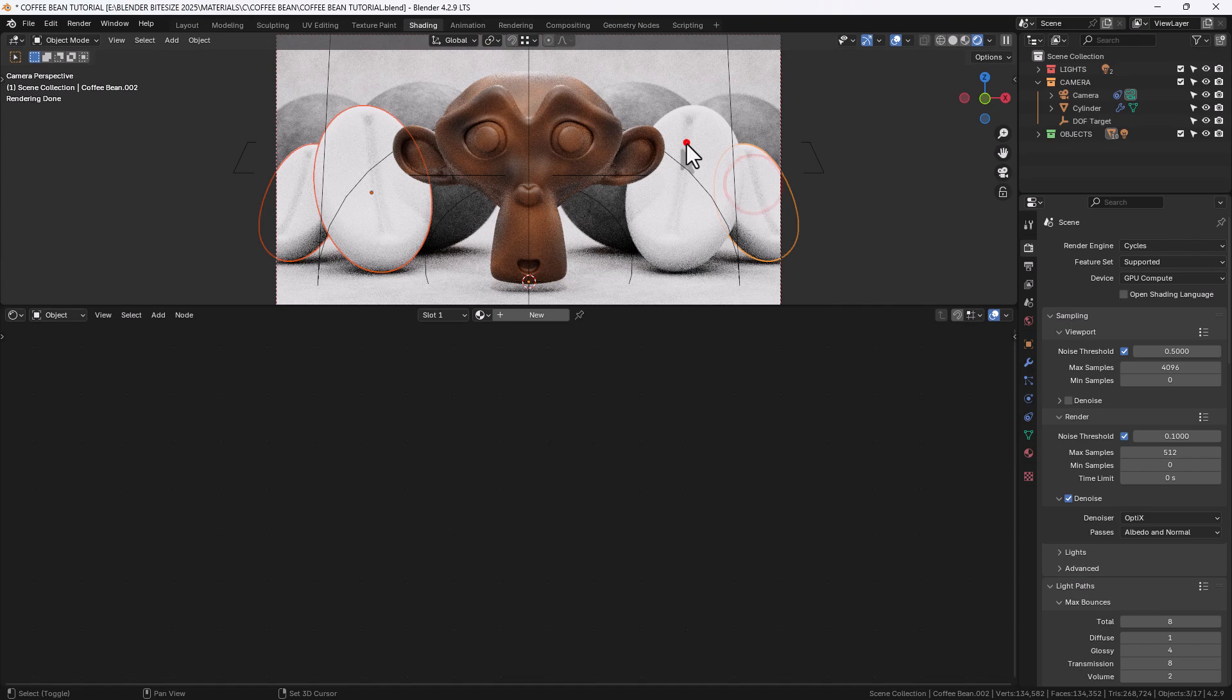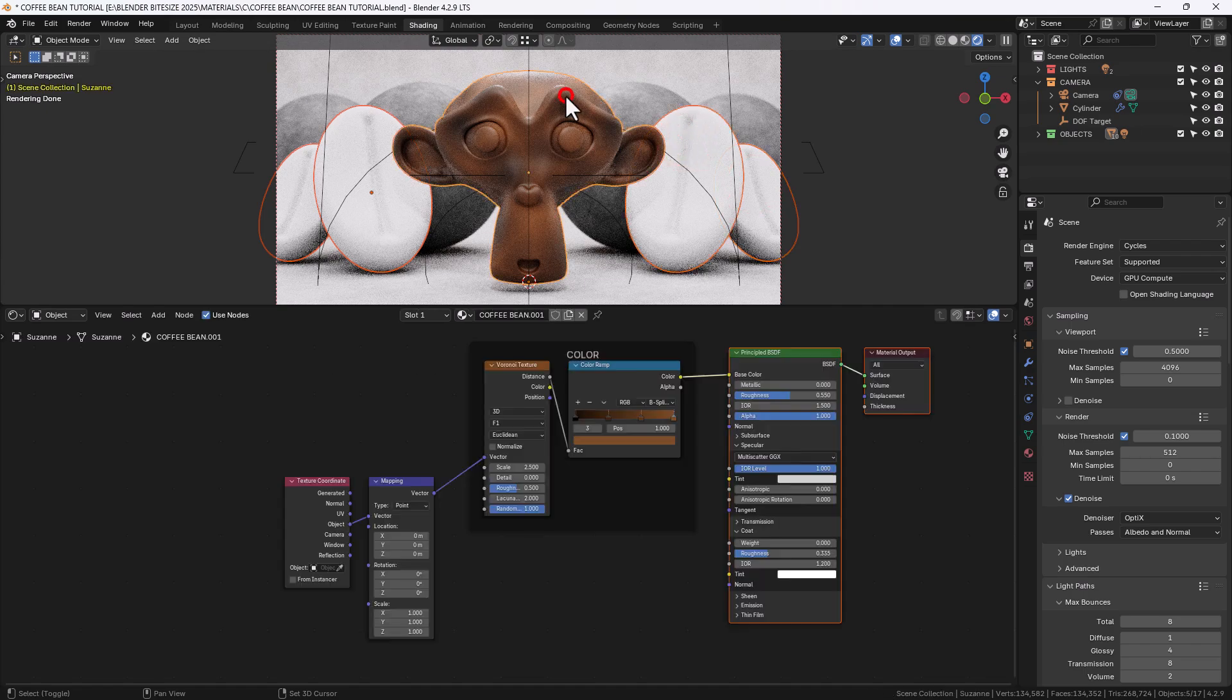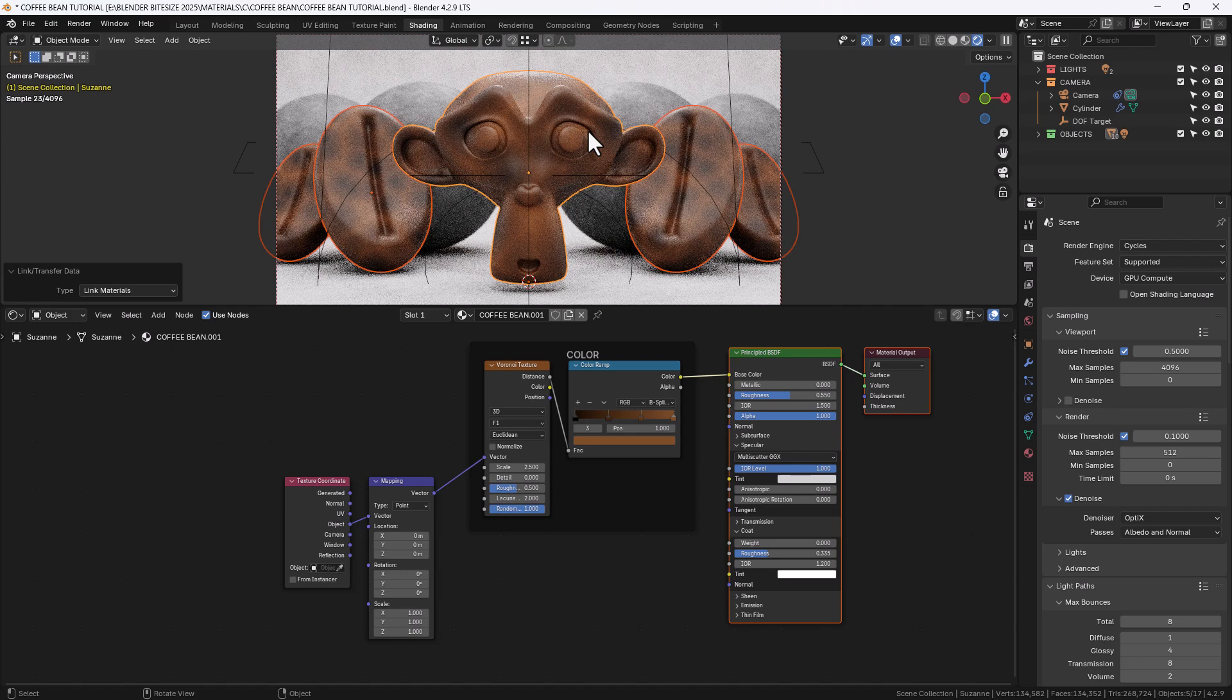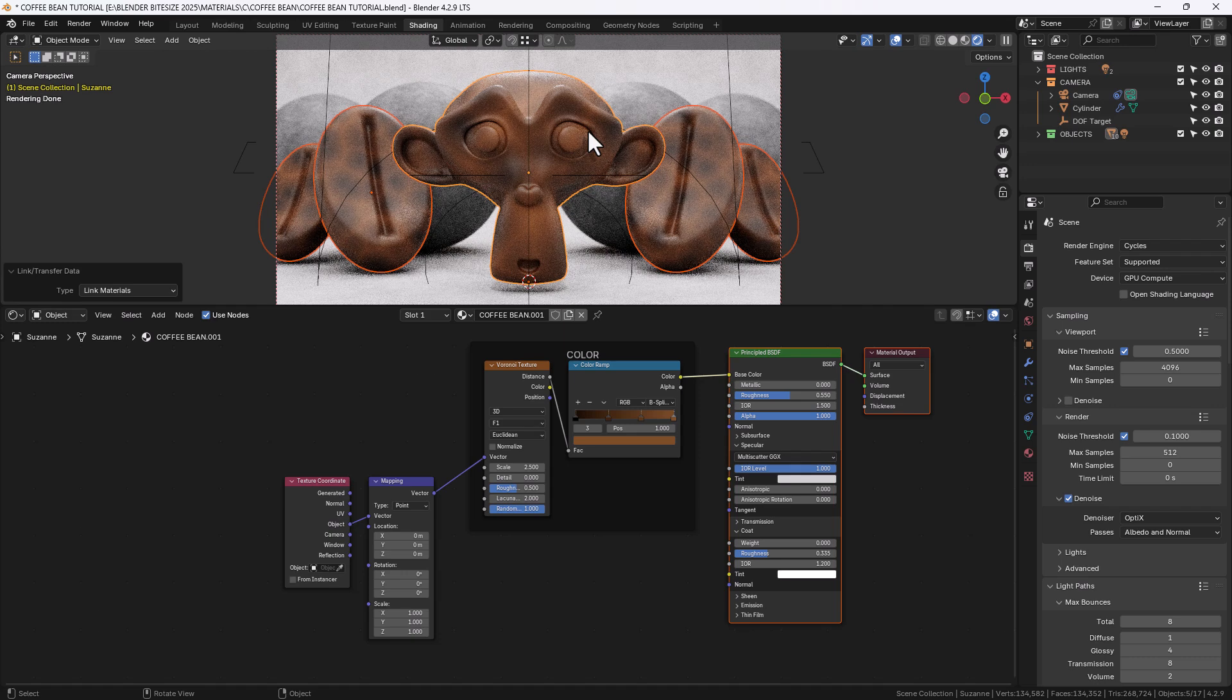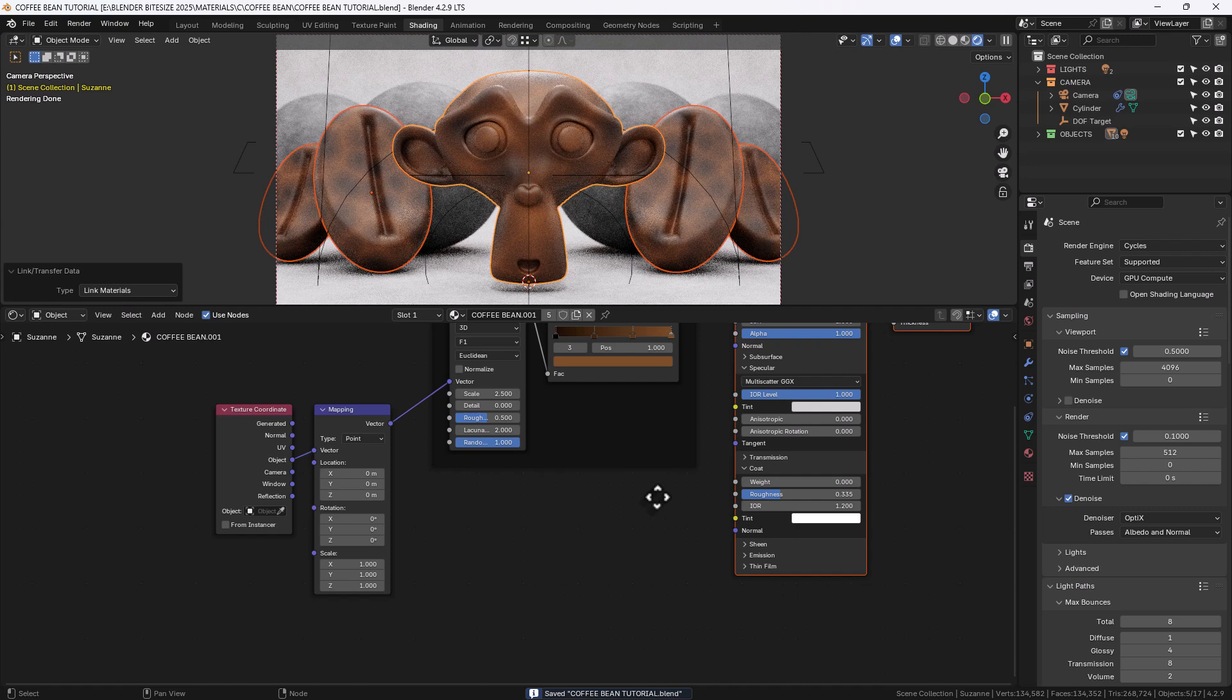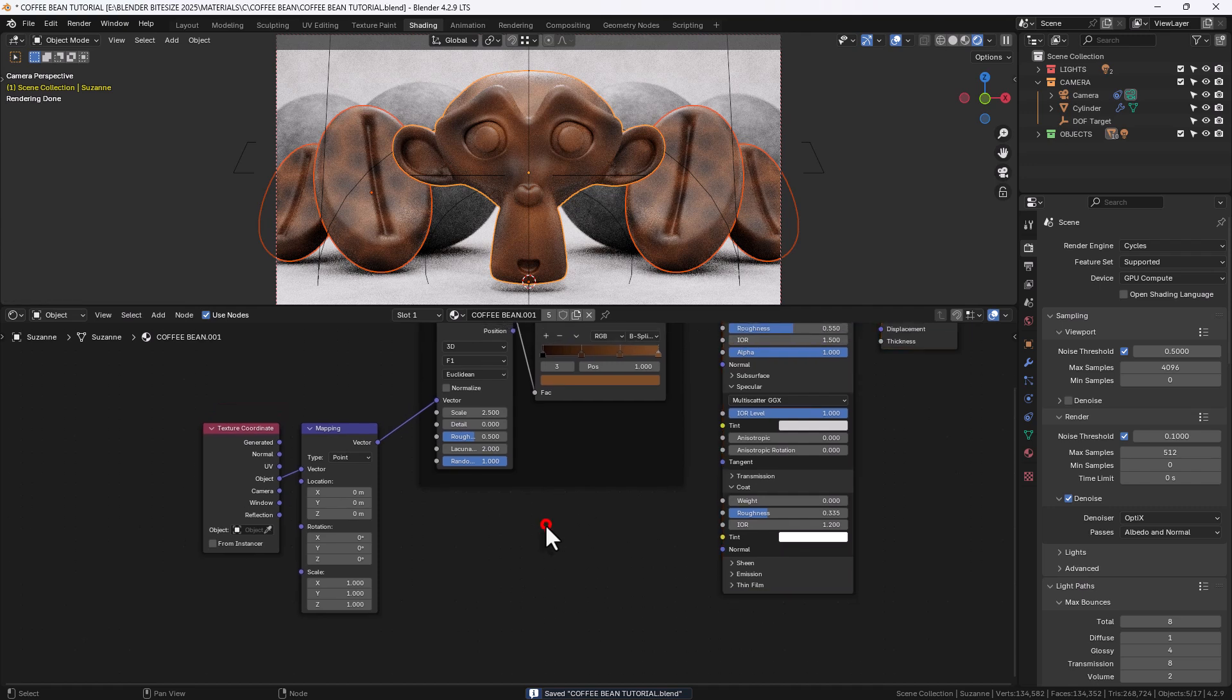Now what I'm going to do is shift left click all of the objects I want to apply it to with the one that's got it on last, and then press CTRL followed by M to link those materials.